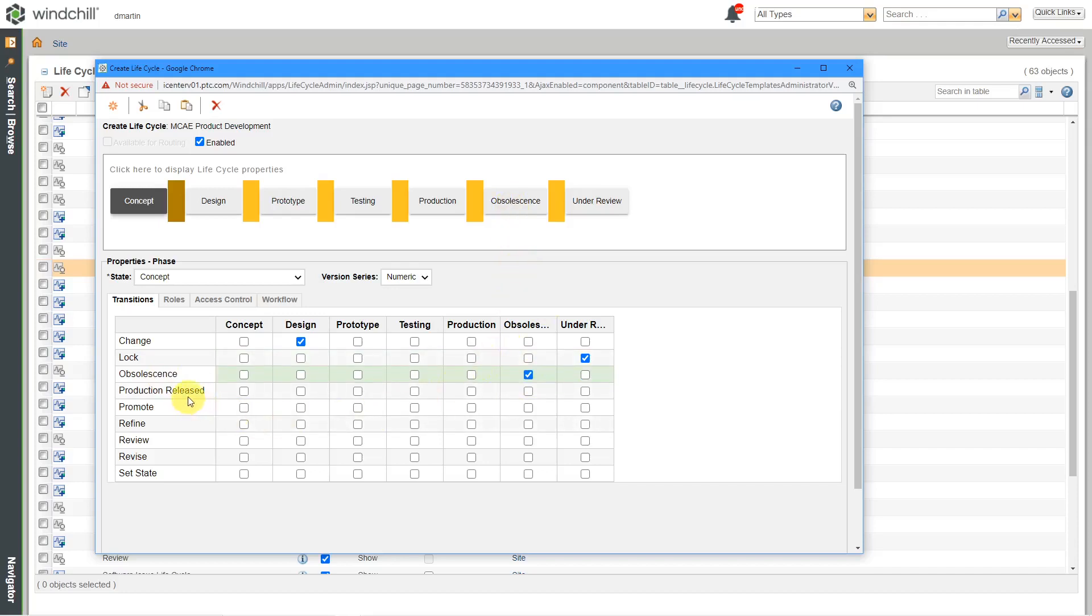And now we have, okay, if something is going to be released to production, what state should it go to? Well, my state is called production. Some people call it manufacturing. Hey, whatever you want, you're going to specify that as your lifecycle state. All right. So let's see. Let's say that someone is going to put this through a promotion request process. Well, I want it to be promoted from concept to design.